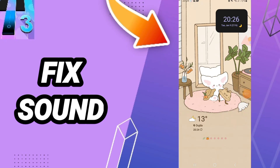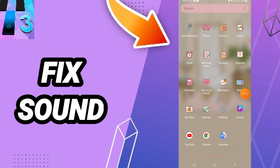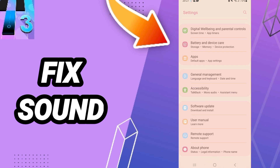Hi guys, today we'll talk about how to fix or solve the problem. To fix or solve this stack issue, you should adjust the settings here. You can click on...